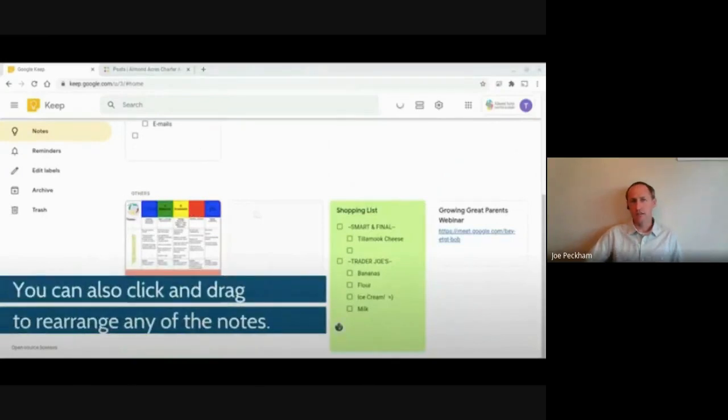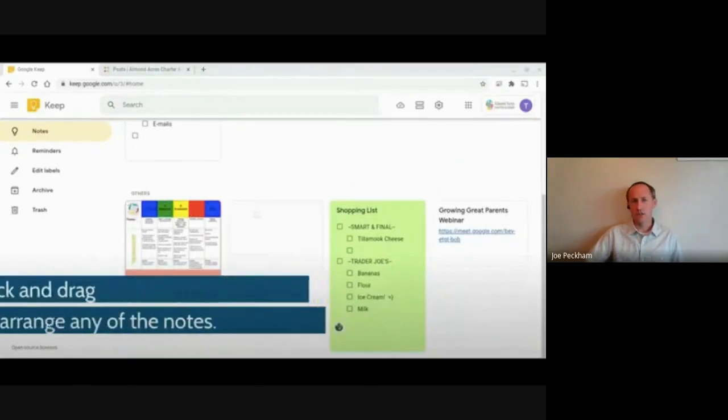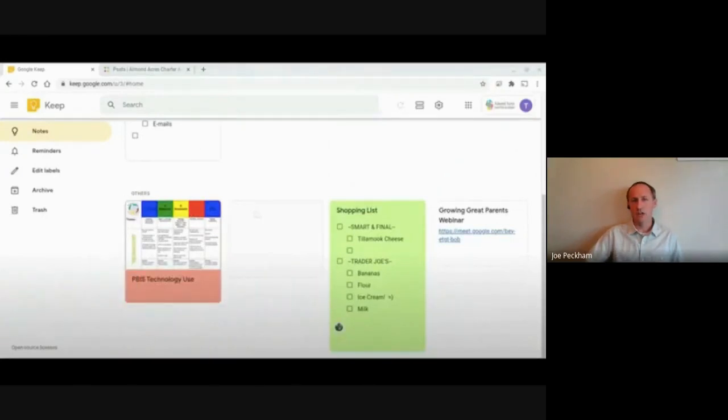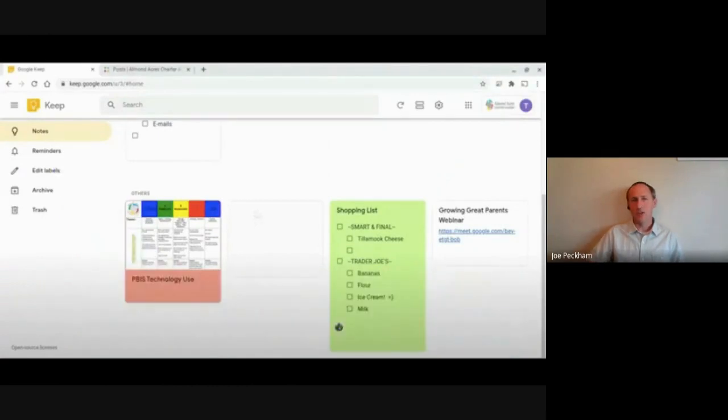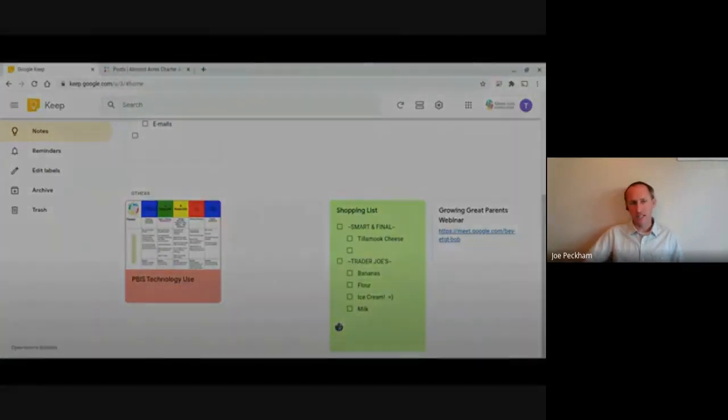You can create labels on the left-hand side. So there's just a lot of features within Google Keep.